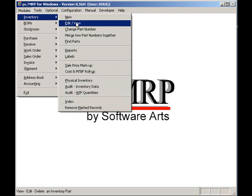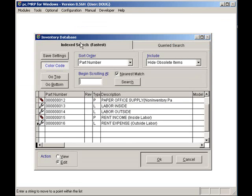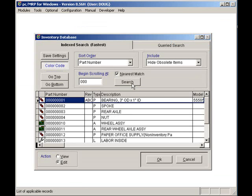To demonstrate this feature, I will select Inventory and Edit. I will enter the first couple letters of the part number, 0000, and click on the Search button. Once I've selected my part number, I will click on the OK button.